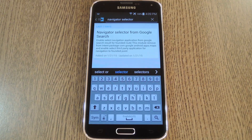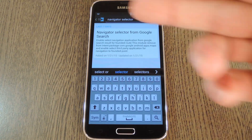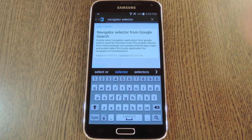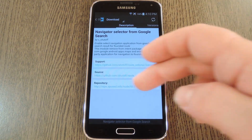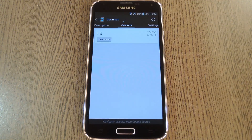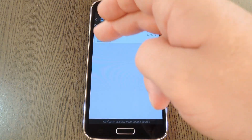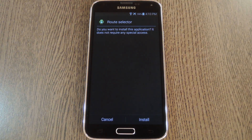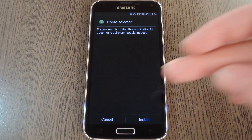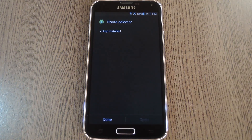Then to get started, open up your Xposed installer app and head to the download section. From here, search Navigator Selector, then tap the top result. After that, swipe over to the Versions tab, then hit the download button next to the most recent entry. After a few seconds, Android's installer interface should come right up, so tap Install on this screen.